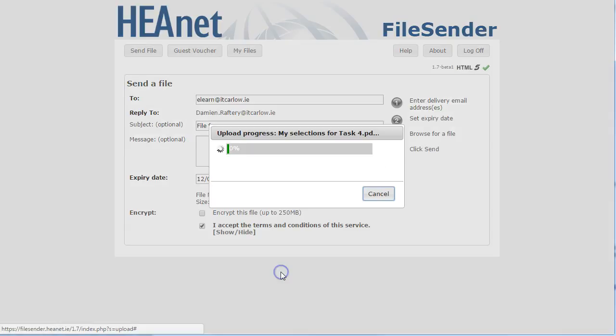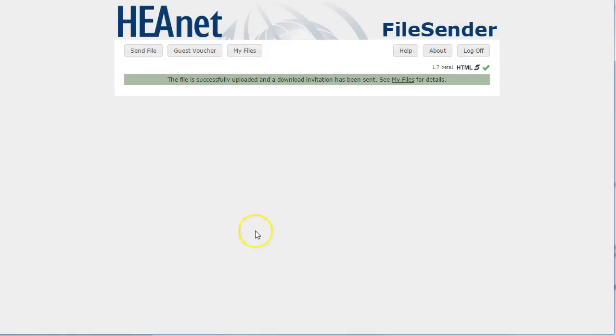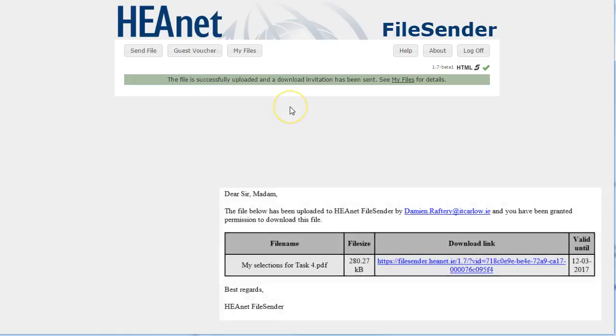Click send and it will upload the file, confirm that it's been sent successfully, and you will get a copy of the email and the email will go to your user.